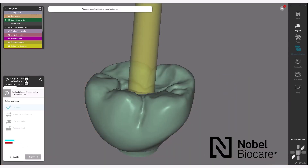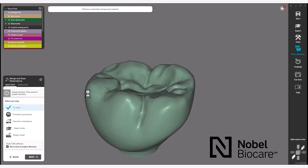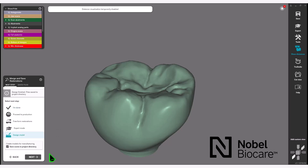Now you will come to the merge and save restorations step in the wizard. Your Novo Procera Full Contour Zirconia Screw Retained Crown with Angulated Screw Channel has been designed. Click Next to proceed through the wizard to send the order through the DentalDB DentalShare to Novo Procera Manufacturing.